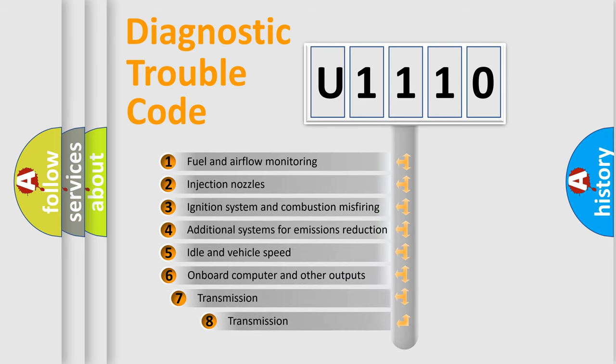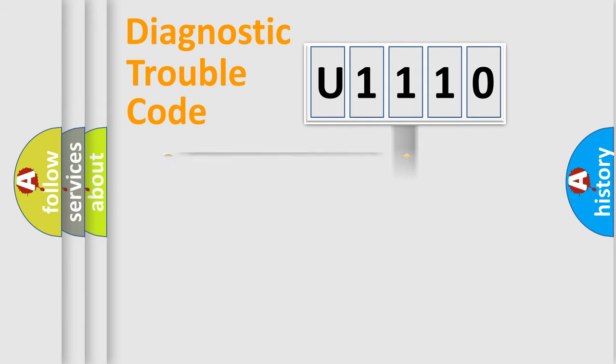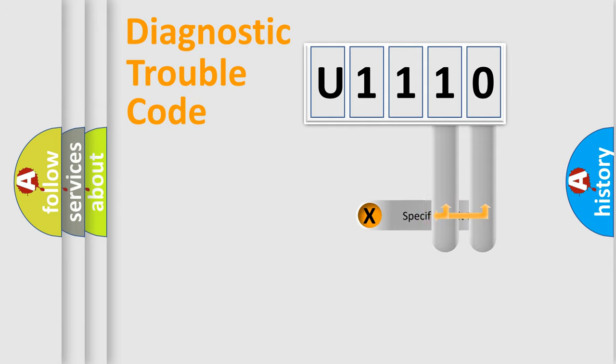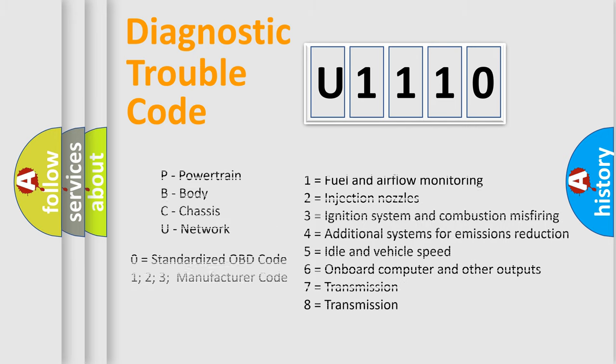The third character specifies a subset of errors. The distribution shown is valid only for the standardized DTC code. Only the last two characters define the specific fault of the group. Let's not forget that such a division is valid only if the second character code is expressed by the number zero.